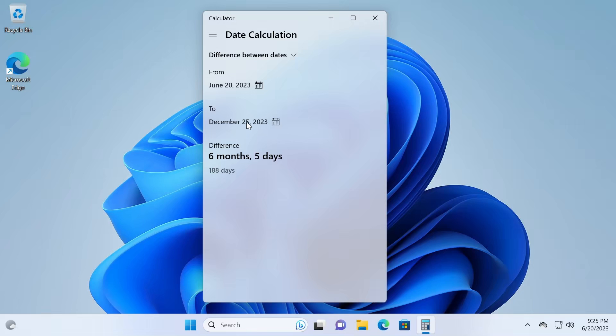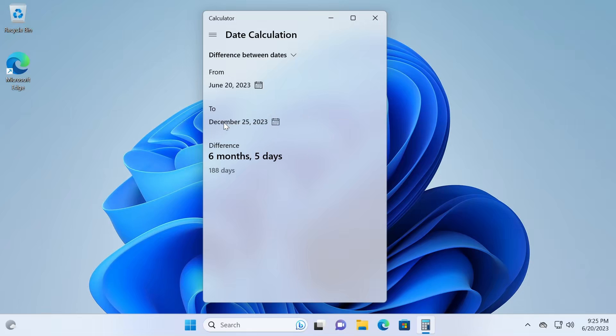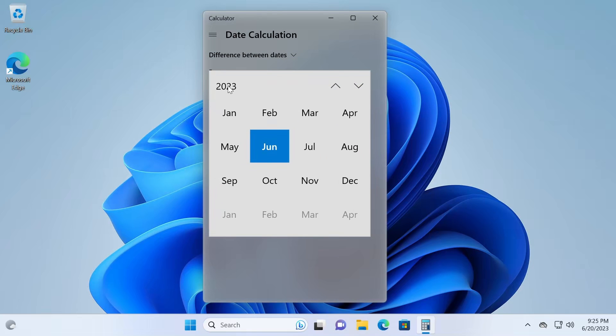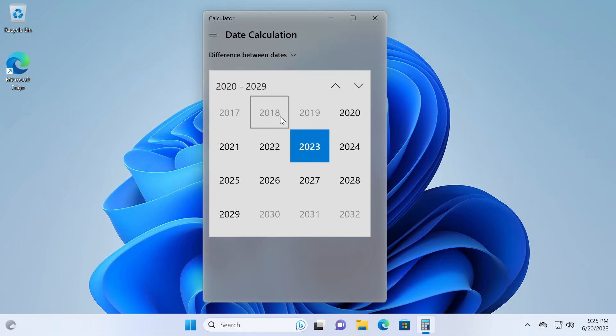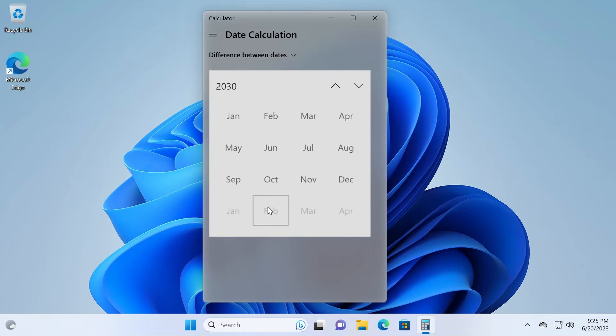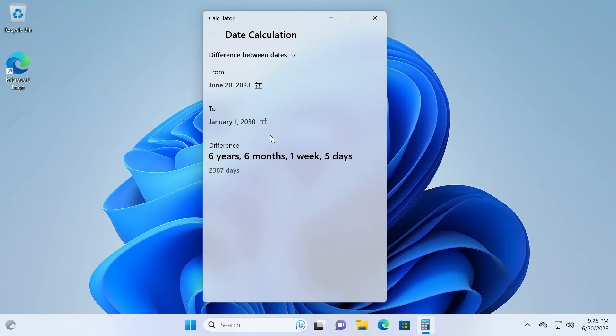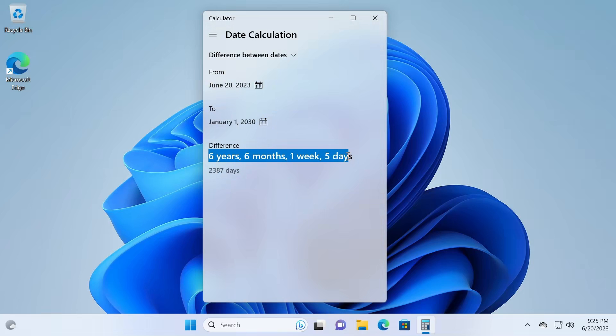Or let's say I want to find out how many days are there between today and the start of the next decade, 2030, for instance. So I'm just going to do the same procedure, click the year, 2030, January 1st. So it tells me six years, six months, one week, five days, or 2,387 days.